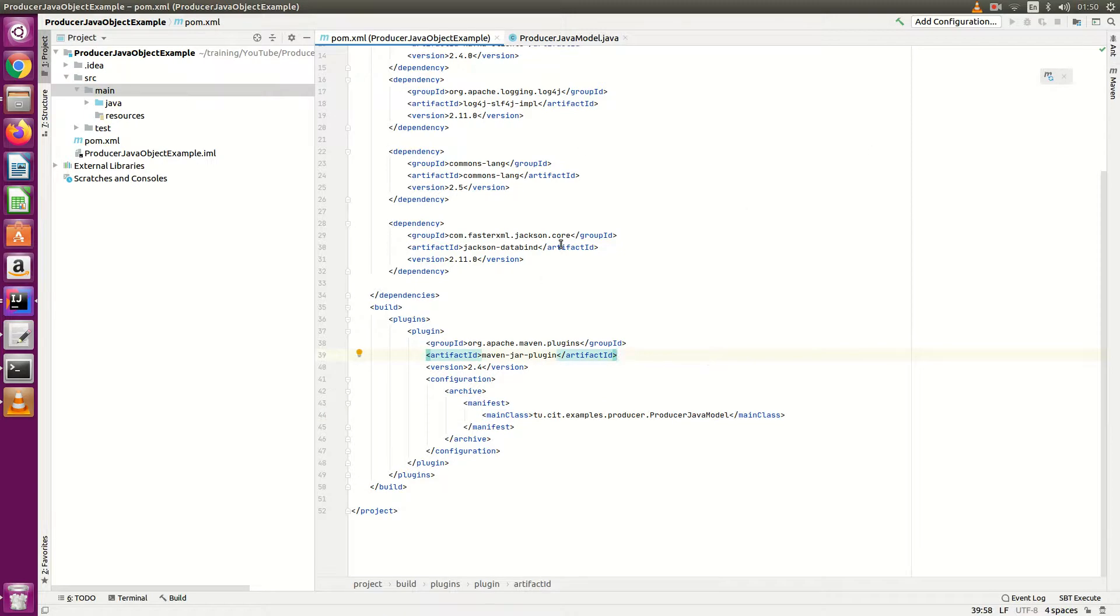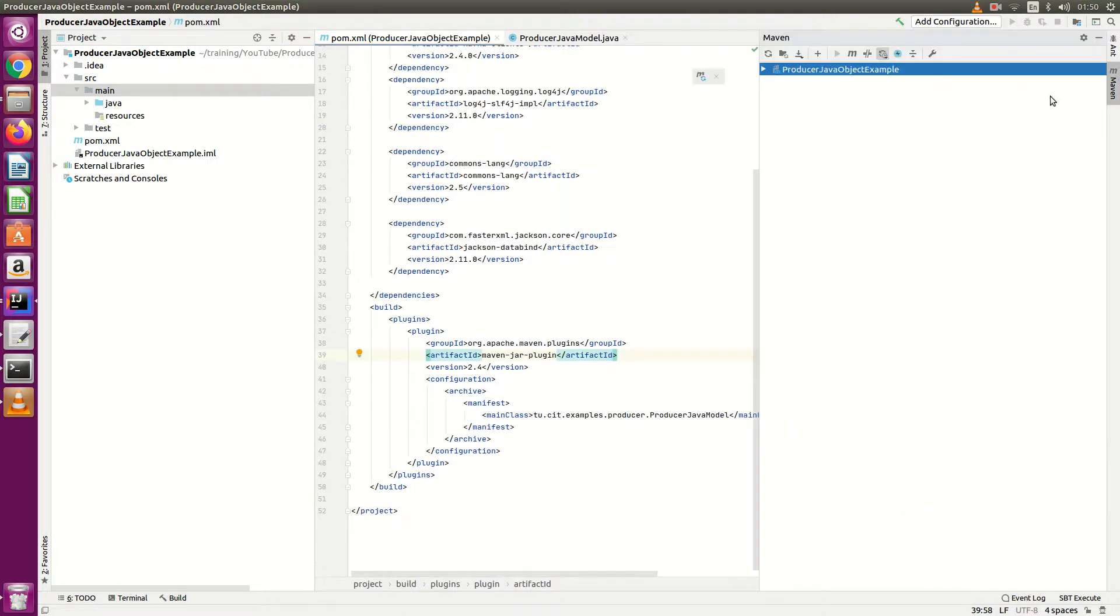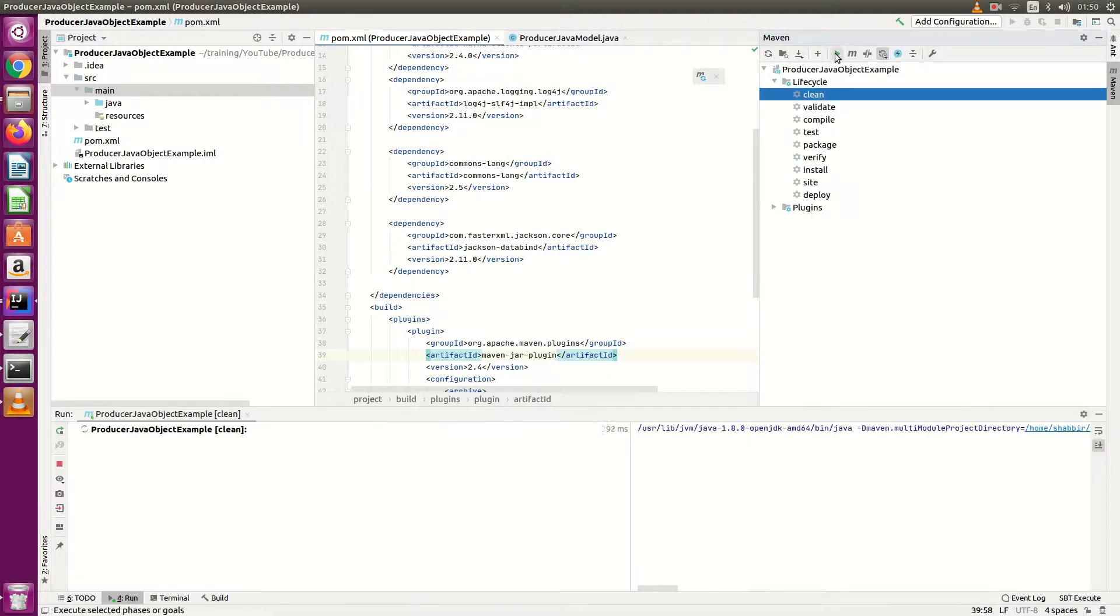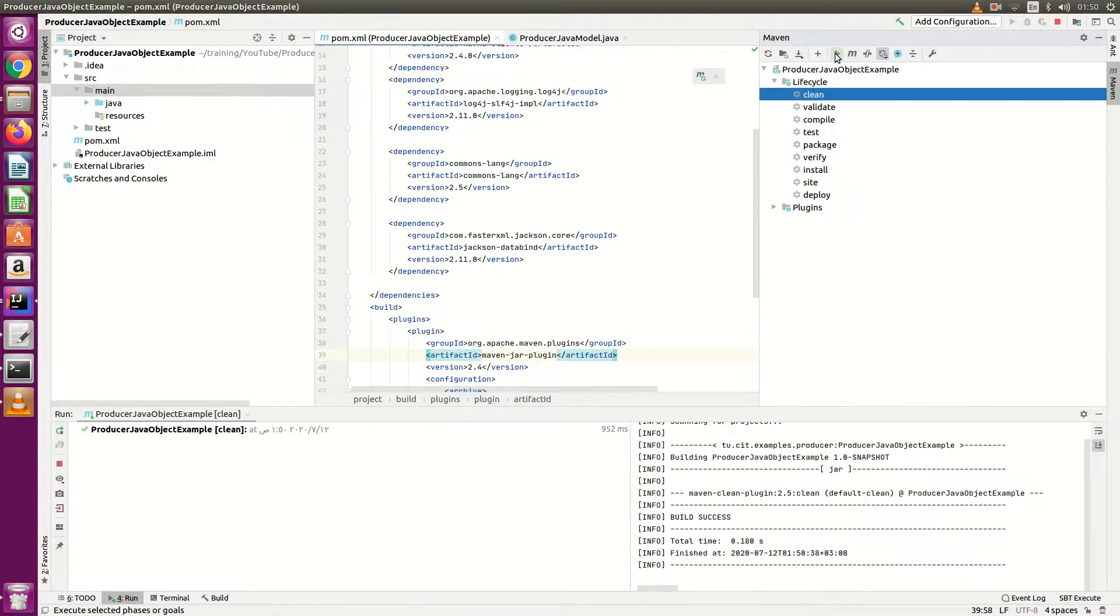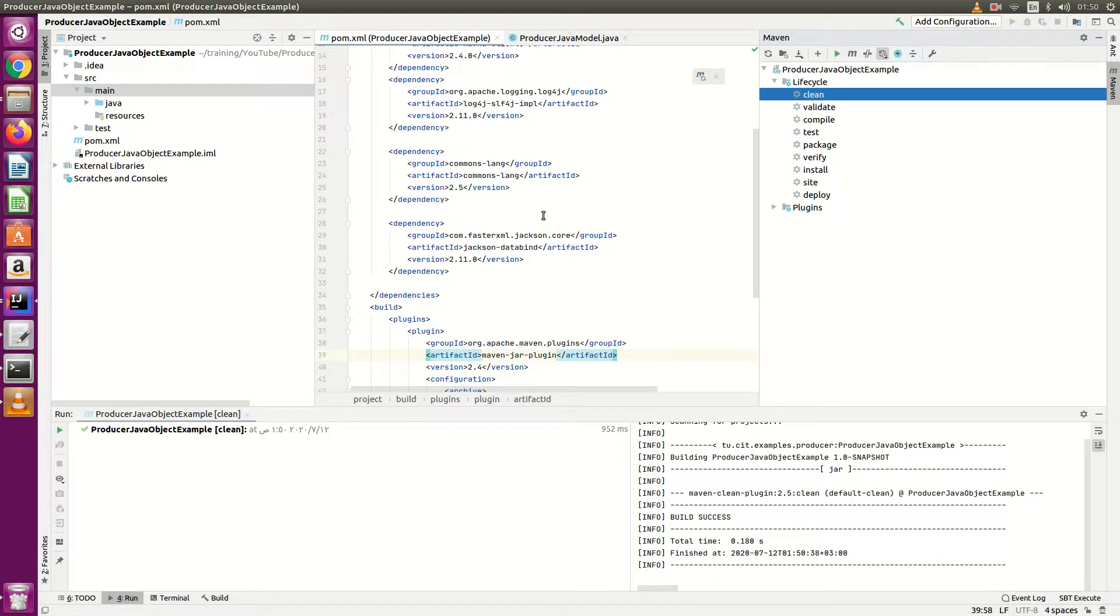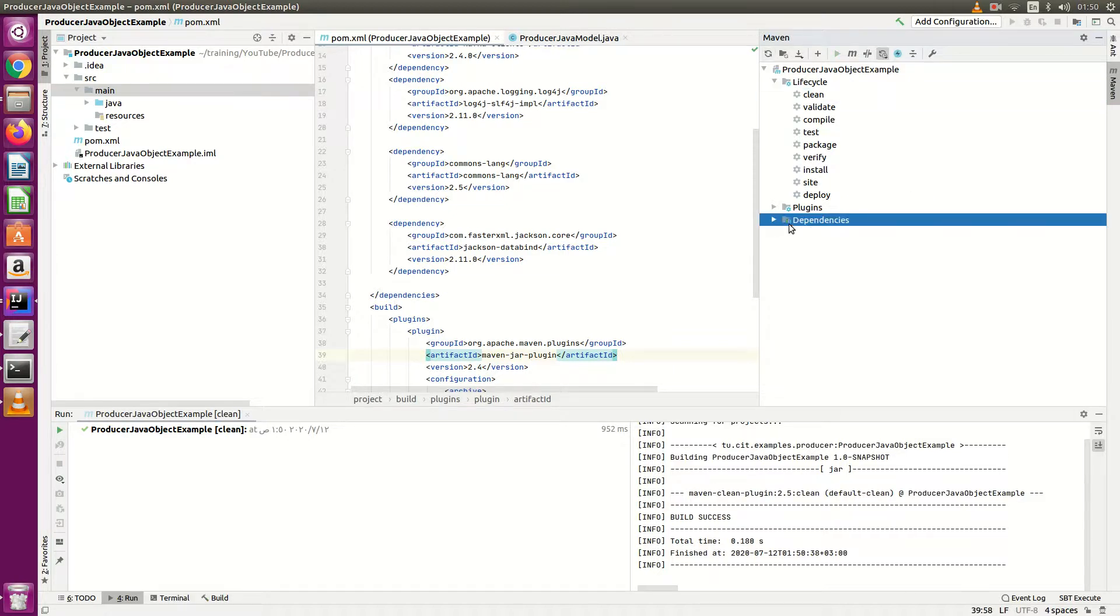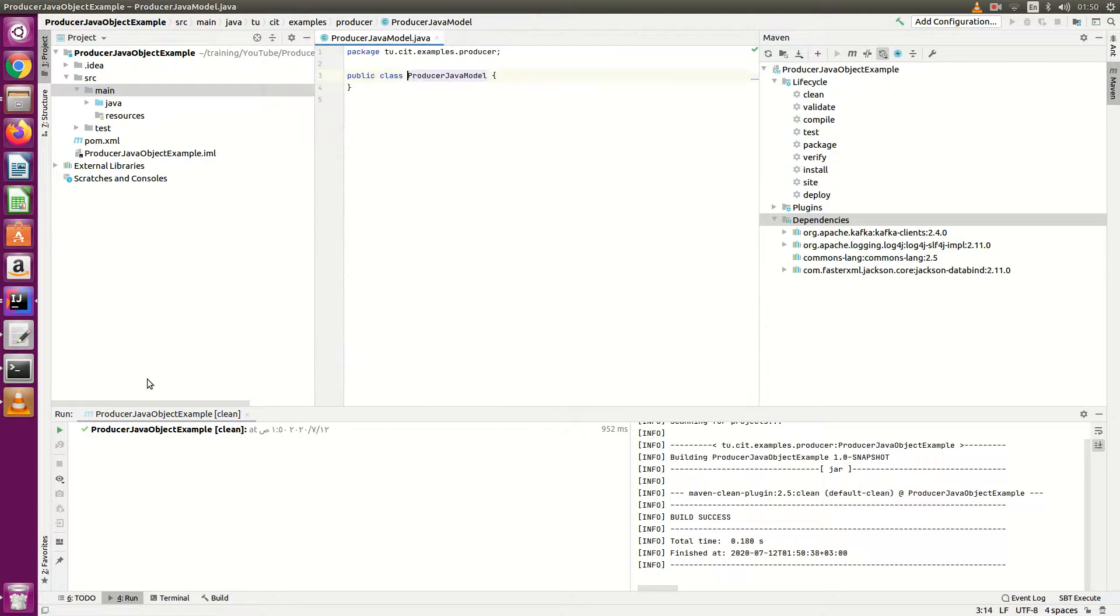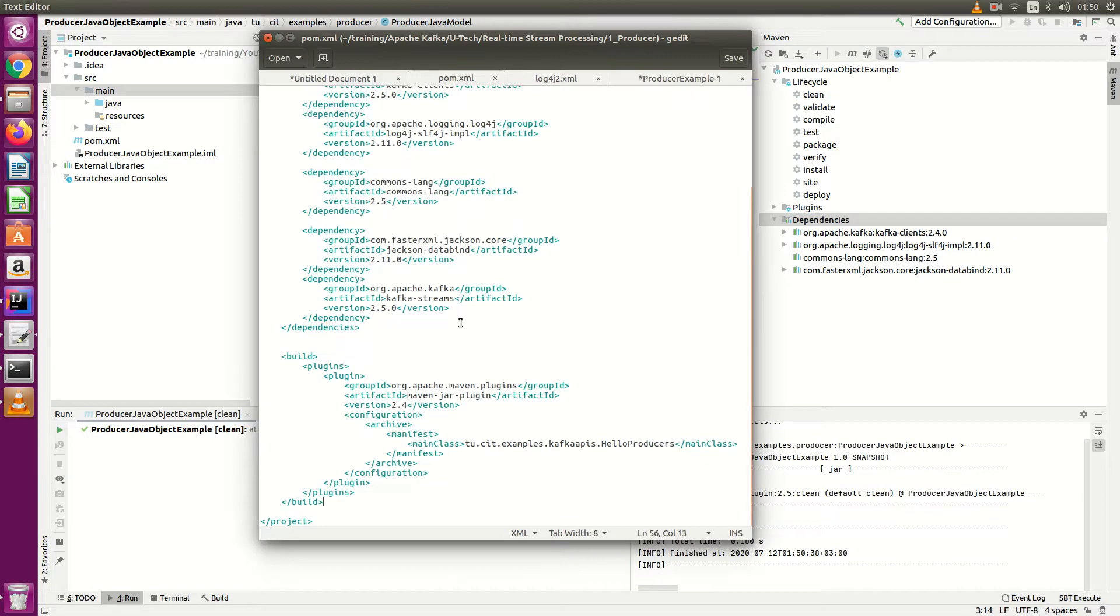After that, once we are done with the POM file, just go to the Maven, expand it, life cycles, clean, run. So it will resolve all the dependencies whatever we have mentioned here and it will download and it will add in your project. Just refresh it so it will list you all your dependencies here I have added. Now I'm done with the POM.xml file.